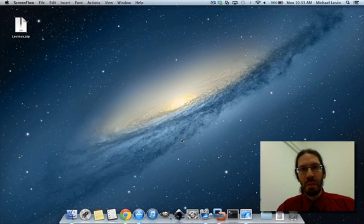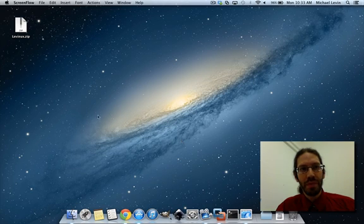Hello everybody, I'm Mike Levin of Levinix, and today I'm going to teach you how to program.